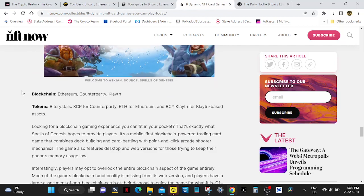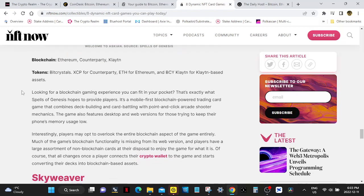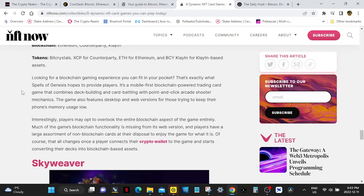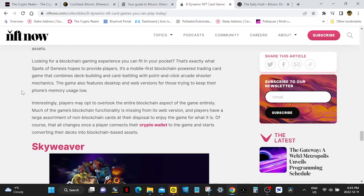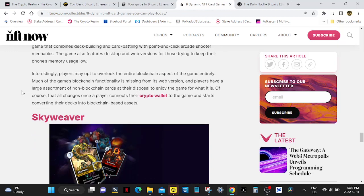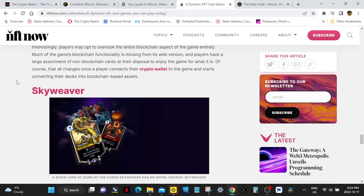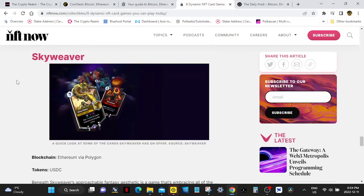Spells of Genesis. Runs on Ethereum, Counterparty, and Klaytn. Tokens are Bitcrystals, XCP for Counterparty, ETH for Ethereum, and BCY Klaytn for Klaytn-based assets. Looking for a blockchain gaming experience you can fit in your pocket? That's exactly what Spells of Genesis hopes to provide players. It's a mobile-first blockchain-powered trading card game that combines deck building and card battling with point-and-click arcade shooter mechanics. Interestingly, players may opt to overlook the entire blockchain aspect of the game entirely. Much of the game's blockchain functionality is missing from its web version. Players have a large assortment of non-blockchain cards at their disposal to enjoy the game for what it is. Of course, that all changes once a player connects their crypto wallet to the game and starts converting their decks into blockchain-based assets. NFTs.